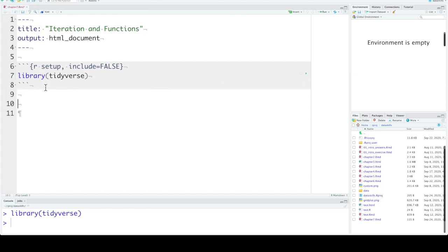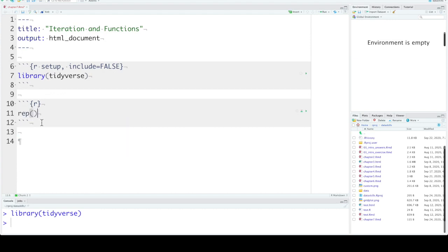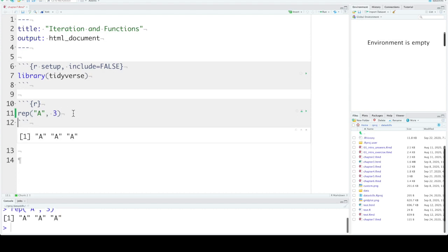Let's start with the basic iteration functions. We learned about two of these in the working with data chapter. The first one is rep. Now this repeats the first argument some number of times. So let's say our first argument is A and we want to repeat that three times. We get a vector with three instances of A.